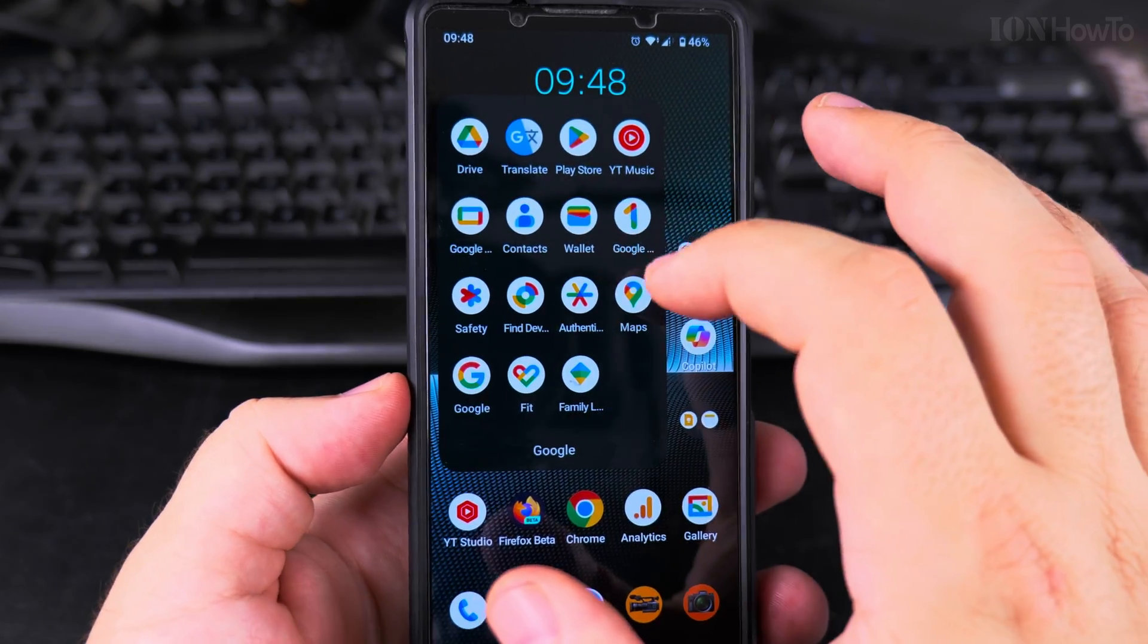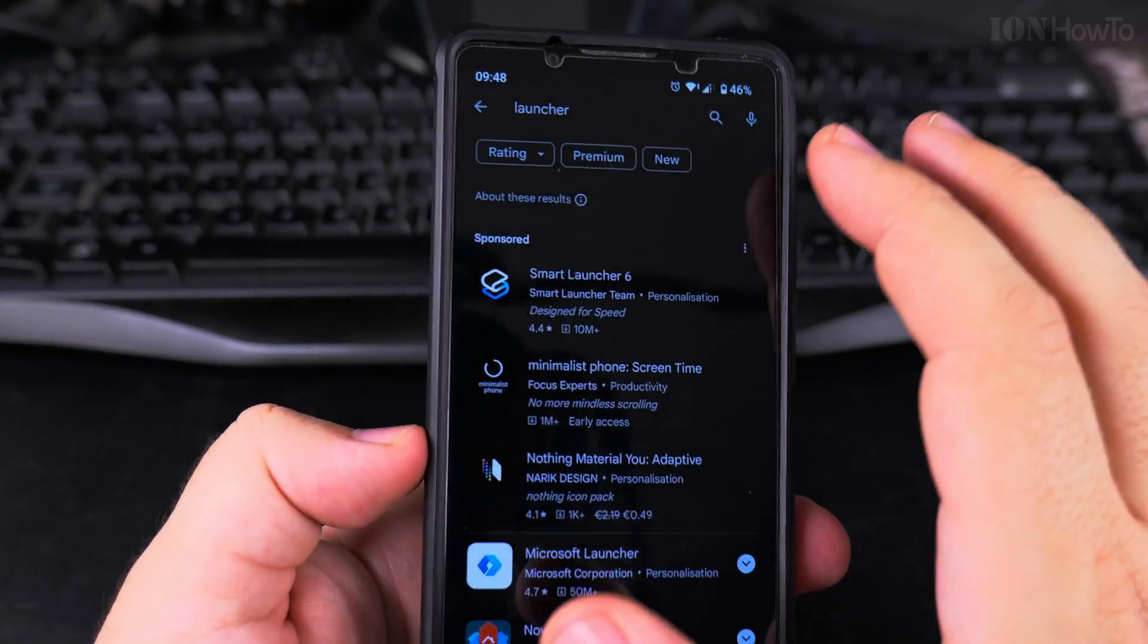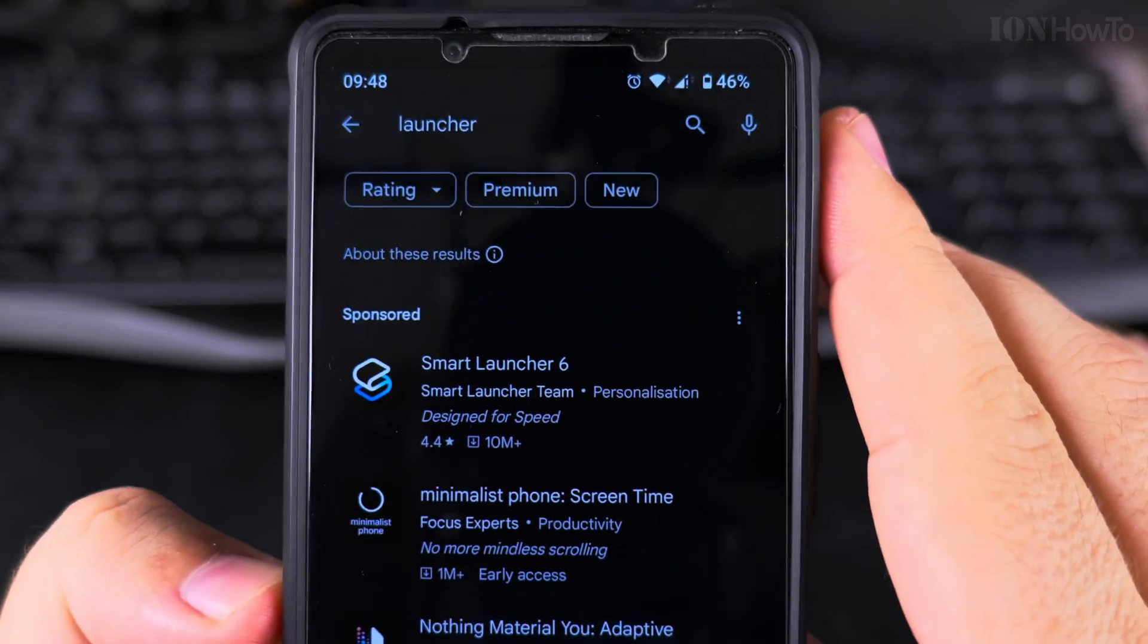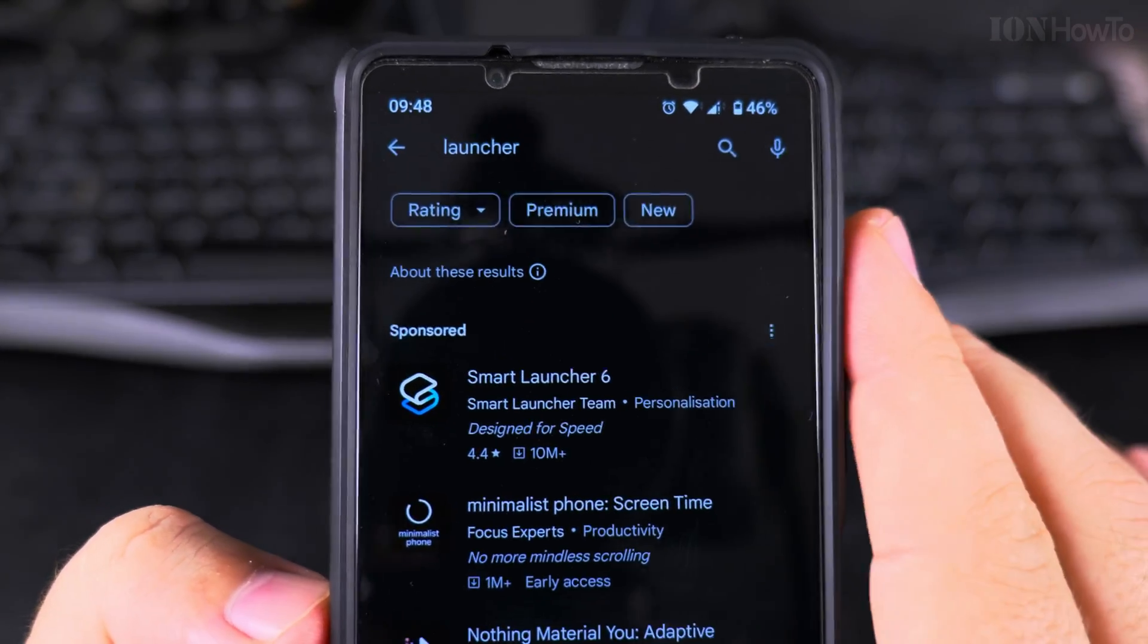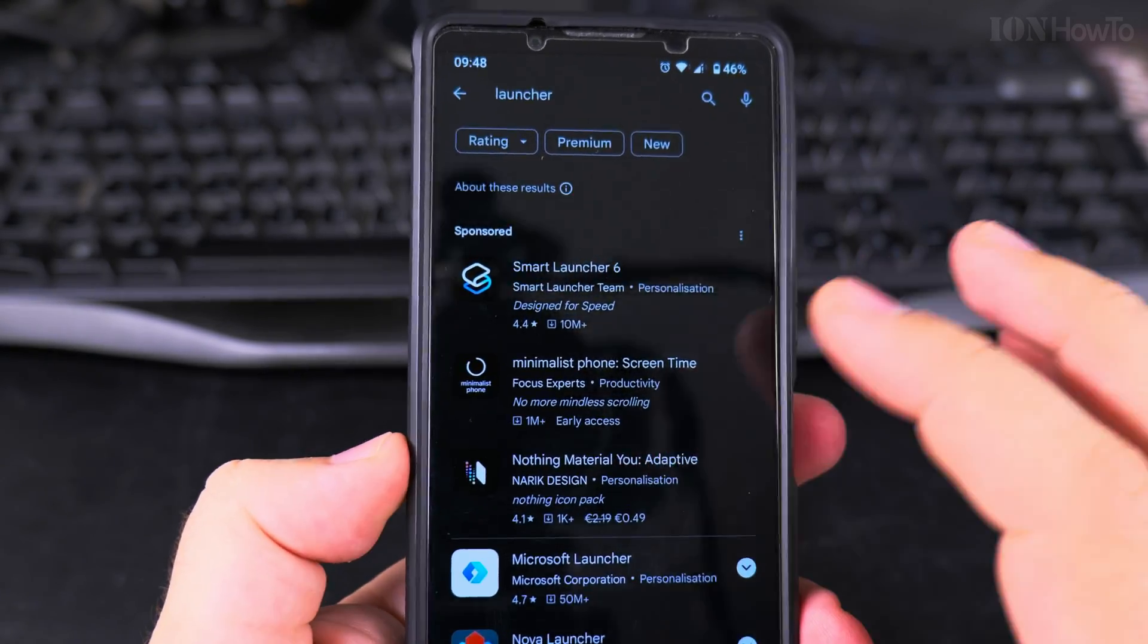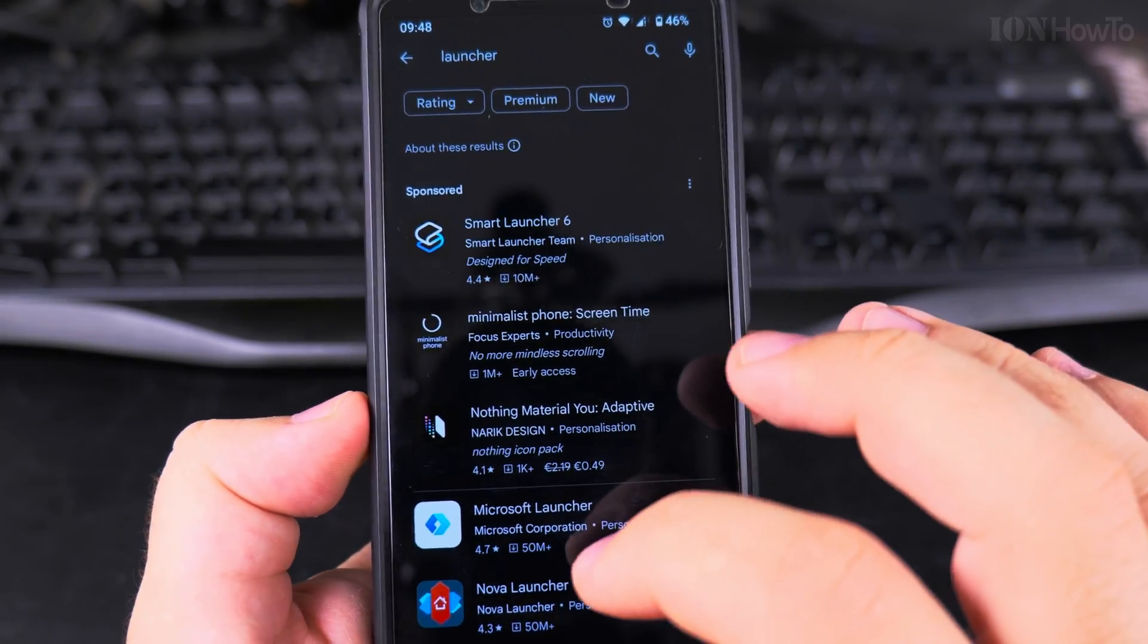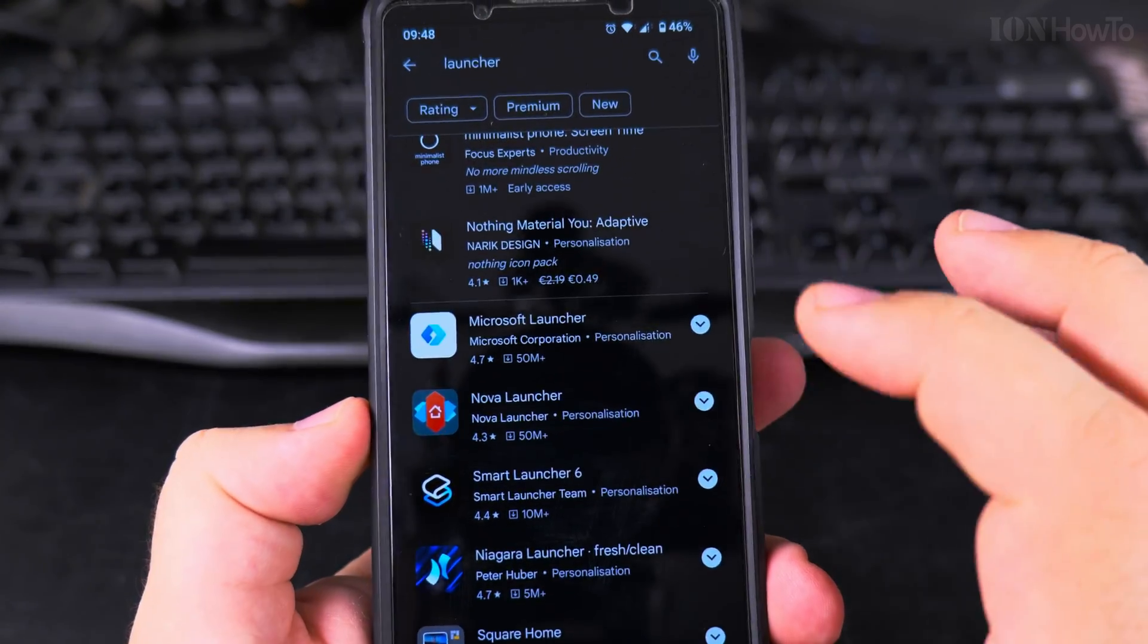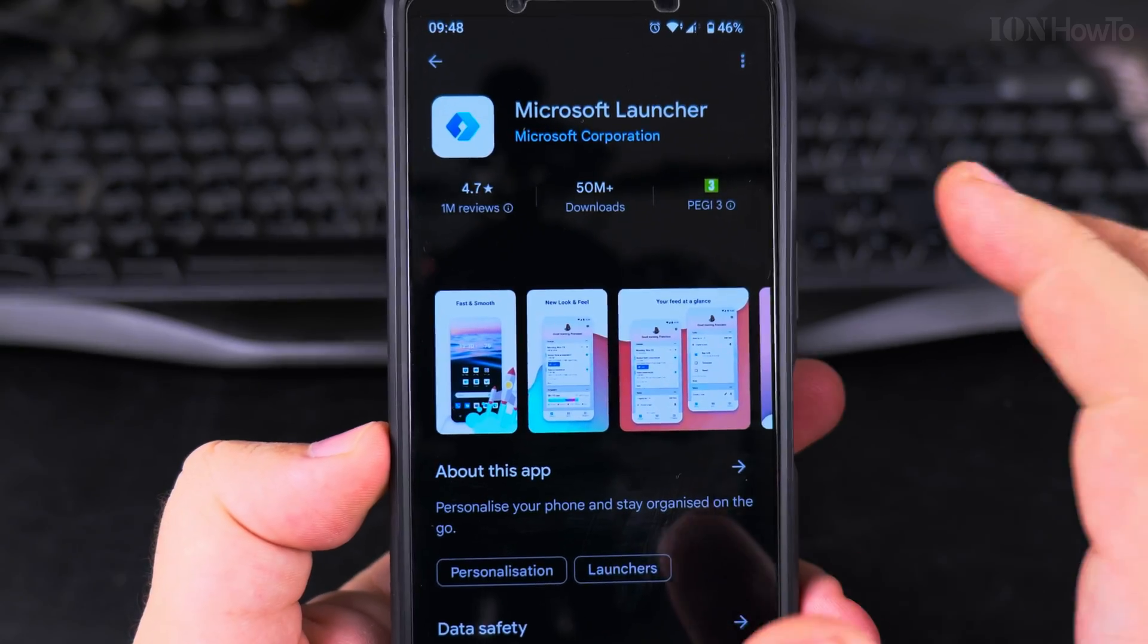You go to the Play Store and search for launcher in the Play Store. There are a lot of options, but I want to try the Microsoft launcher.